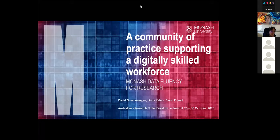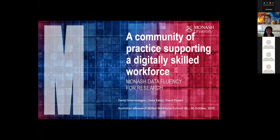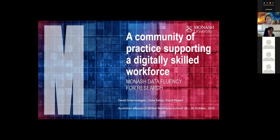I'm going to talk a little bit about data fluency today, with a particular emphasis on how it's impacted part of our workforce. The data fluency program is designed to teach digital skills across the university, and as you'll have seen from some other presentations, also Monash's partners and people who work with us outside the university as well.